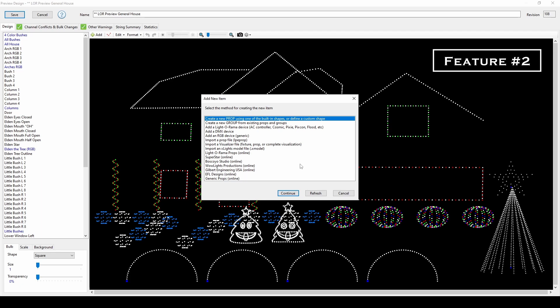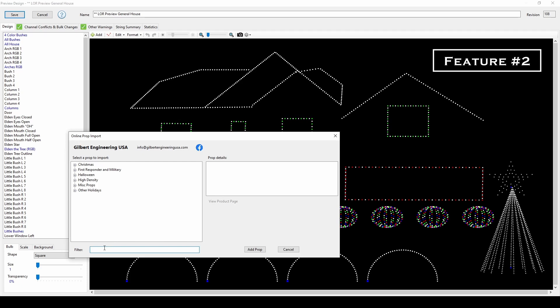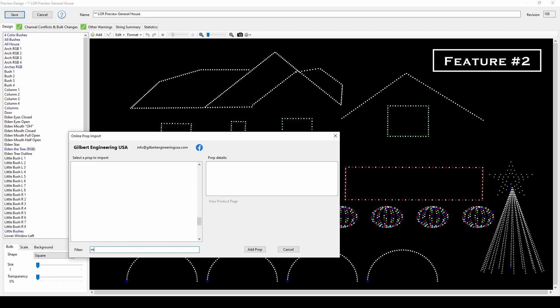Let's pretend you want to add a custom-built LED Merry Christmas sign as one channel, and your spouse really doesn't want you to represent that with a singular bulb and be told to use their imagination. Instead of painfully hand-drawing shapes and letters, start by searching the vendor databases for a matching prop.